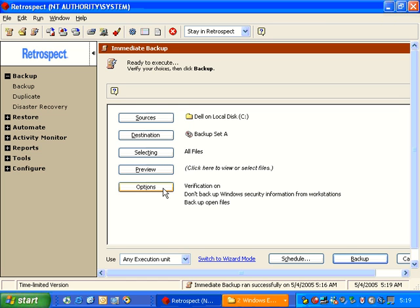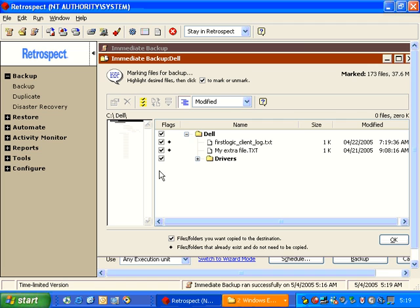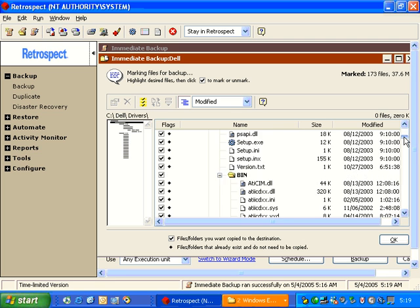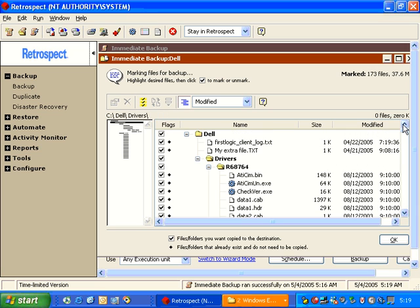Retrospect has this option here that says Preview. Preview will show us a listing of all the files and folders that are on the backup source. If I control click on the minus symbol here, Retrospect will expand it and show us a list of everything that's there.